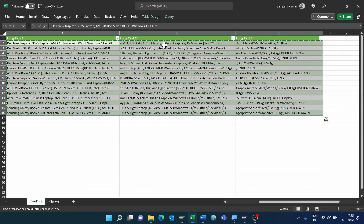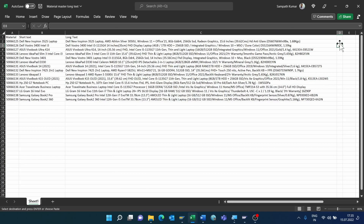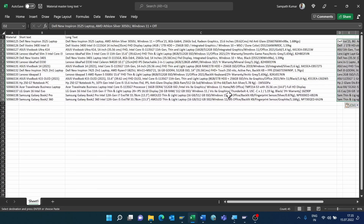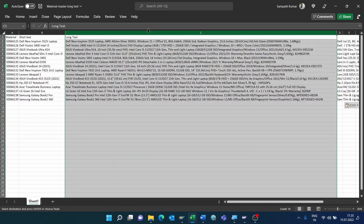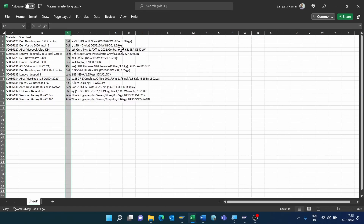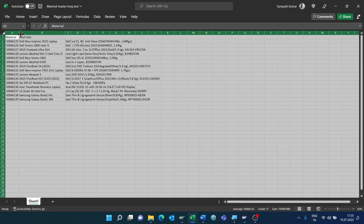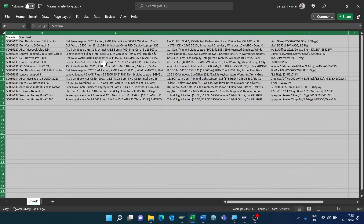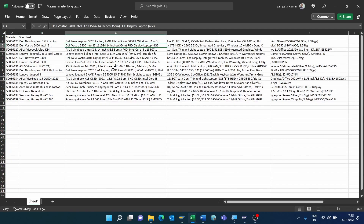Copy the result, go back to our Excel sheet, and paste the copied values. In this way we can split a single column into multiple columns, and now we can upload this data to SAP.